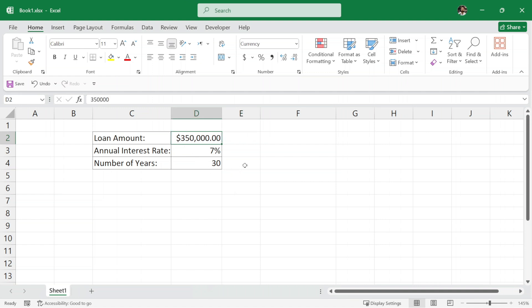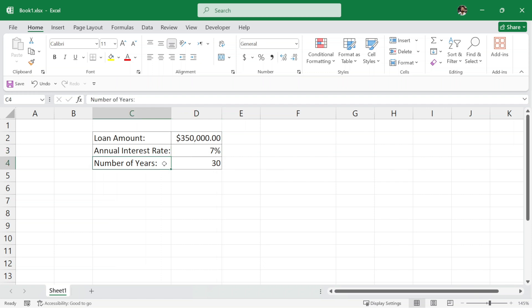Here, we have taken the example of a home loan. Let's consider that you are taking a home loan of $350,000 with an annual interest rate of 7% and you are supposed to pay this back in 30 years.